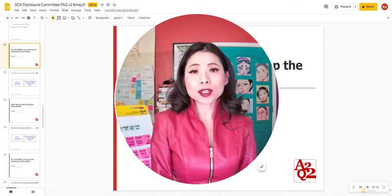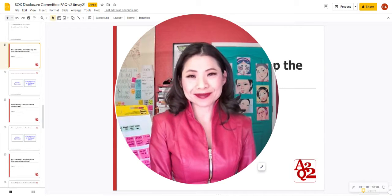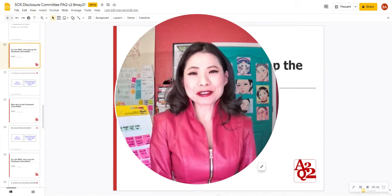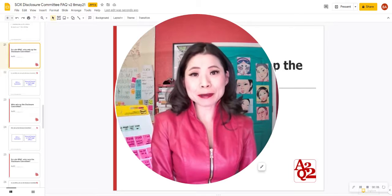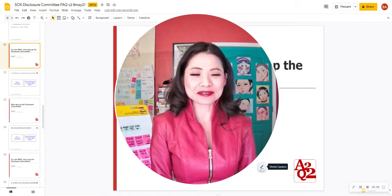In a de-SPAC, who sets up the Disclosure Committee? Hello everyone, this is Kim Lay and I'll answer this question for you right here.